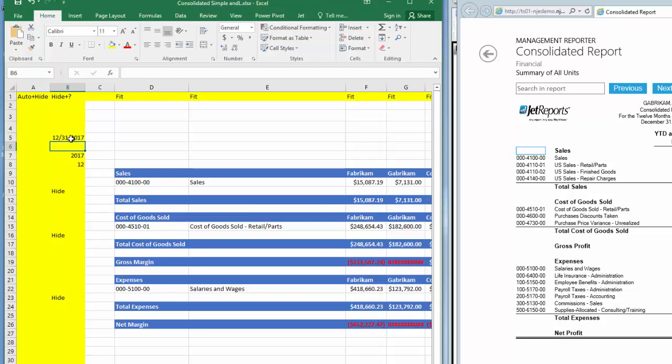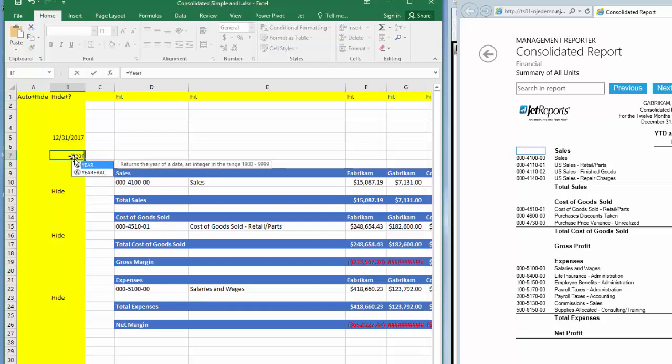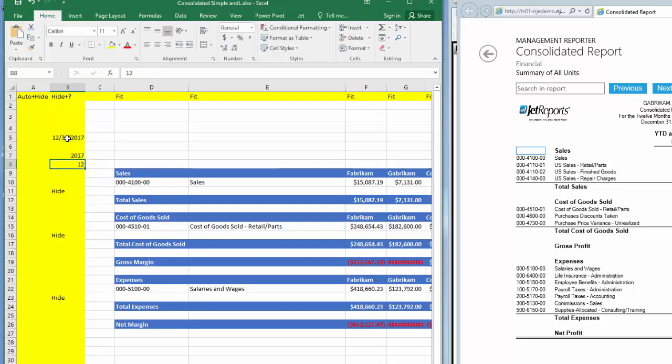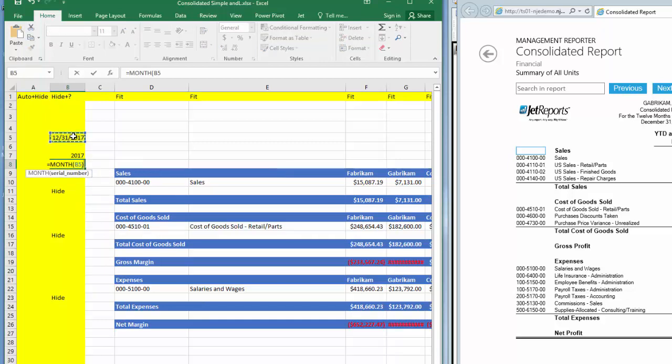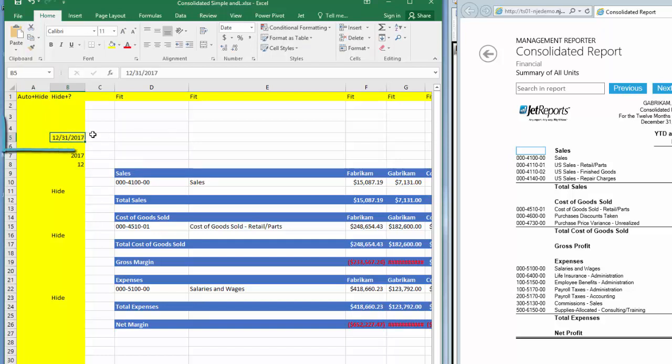Next, I'll edit the fiscal year and period cells to be Excel formulas or functions that extract the year and month from the full date. These formulas will be the year and the month formula respectively. Now this report is assuming a calendar year, but the Excel formulas can be adjusted to accommodate a fiscal year.